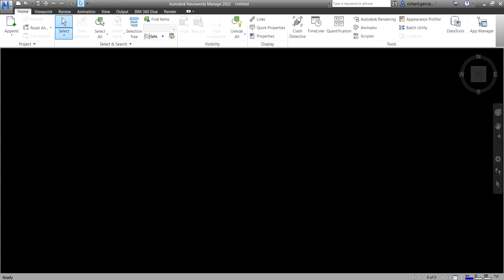Okay, so first, let me just open a sample model in Navisworks. Once you install the Navisworks software, you will be able to access the sample files that you can use to practice your Navisworks manage. So to locate that,